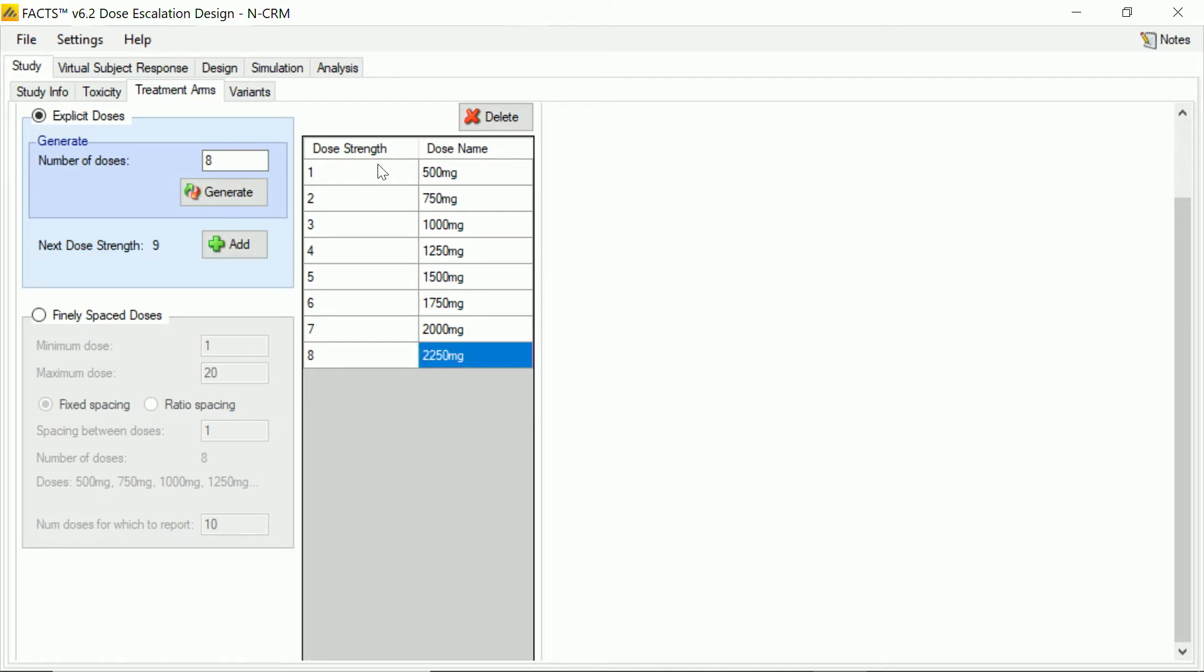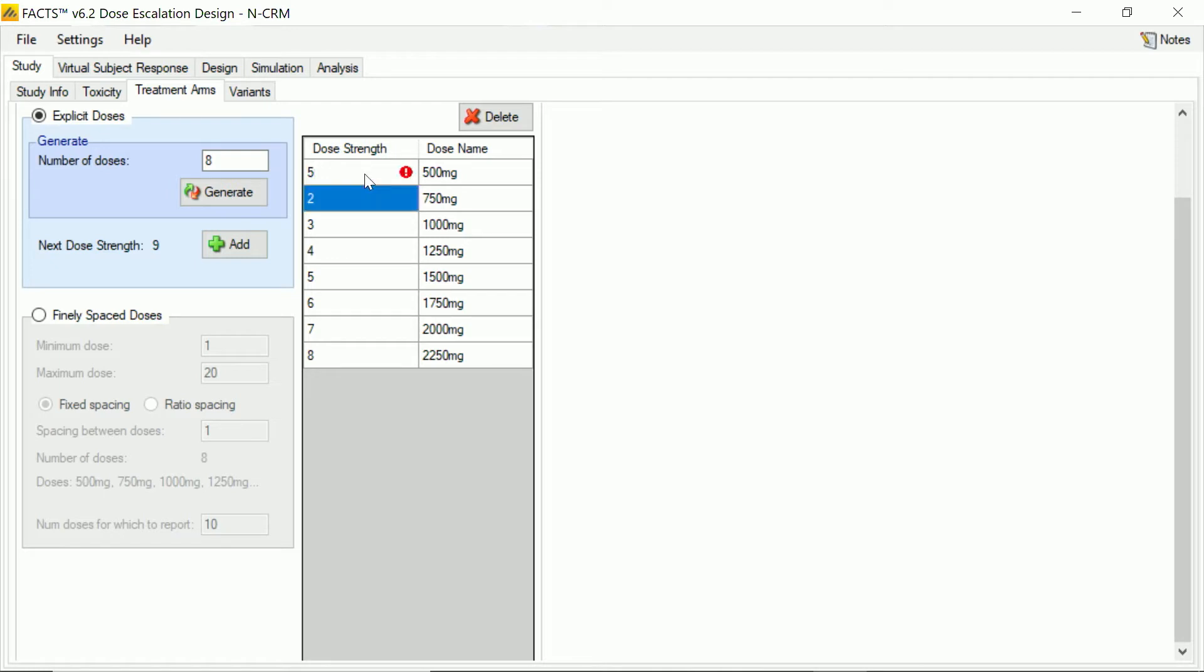And then on this side, we can say what actual dose strength we want that to correspond to. So, do we want our doses linearly spaced or exponentially spaced or logarithmically spaced? And here we're just going to set in the dose strength in terms of how many hundred mils are in the dose. So the first dose is going to be strength 5, then 7.5, and so on.